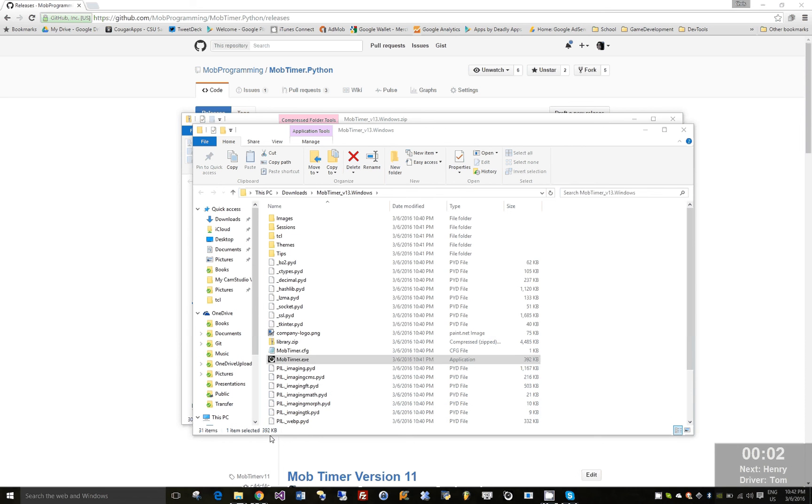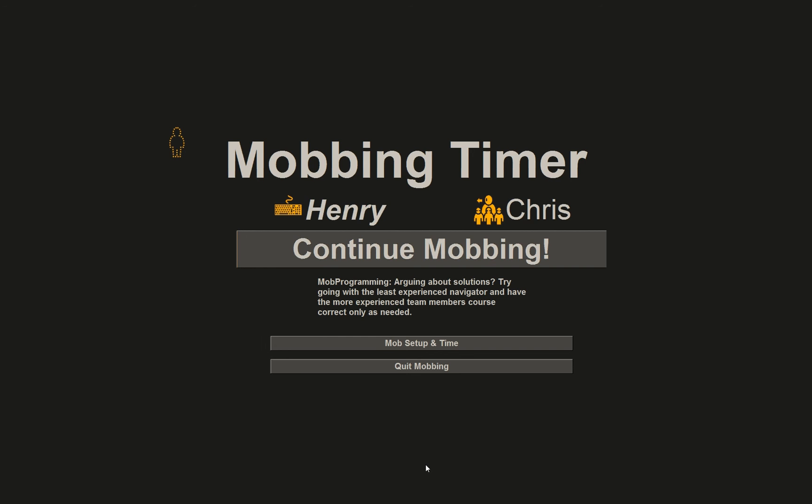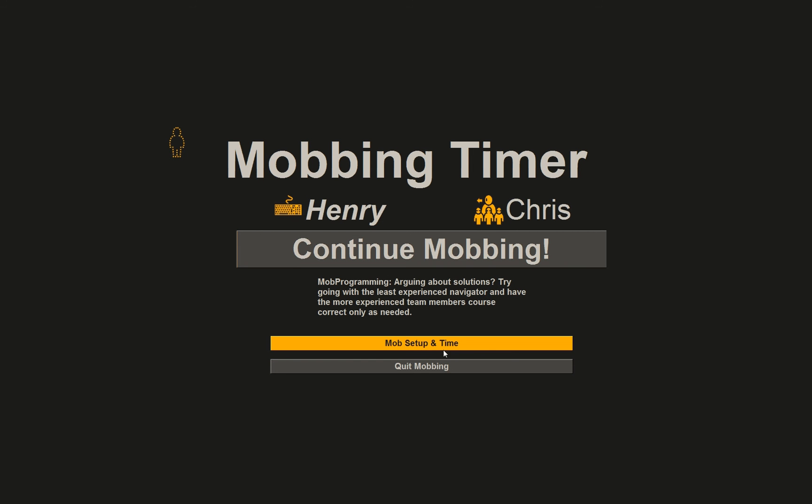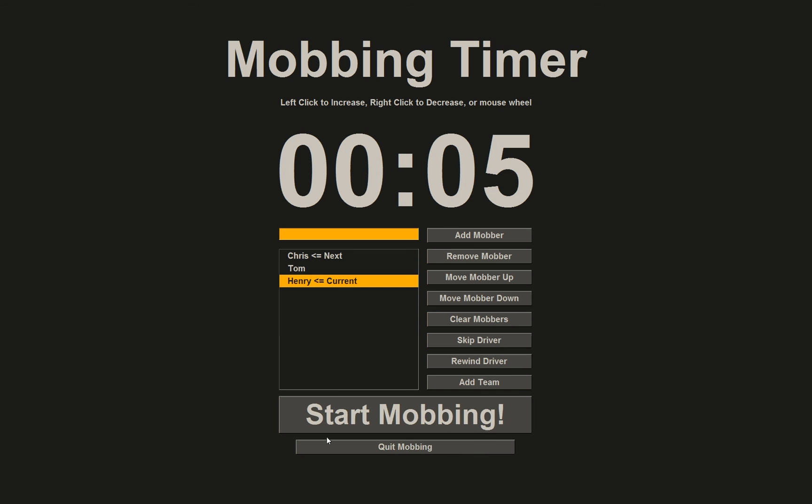This window, if you have multiple monitors, will jump between monitors. You'll get a new tip each time this comes back up. And then if I go back to mob setup, you can actually see this screen again and be able to add the team.